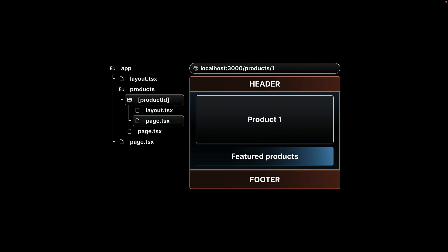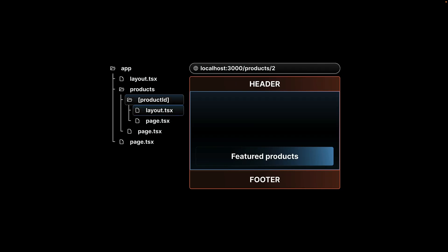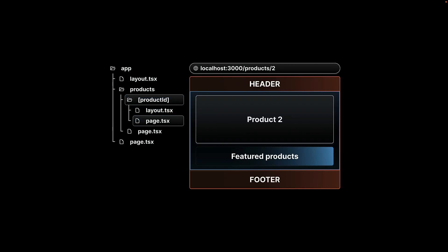So we see the header and footer, and sandwiched in between, we see the layout and page components from product ID. When you navigate to slash product slash two, only the page.tsx content gets replaced with the updated jsx.